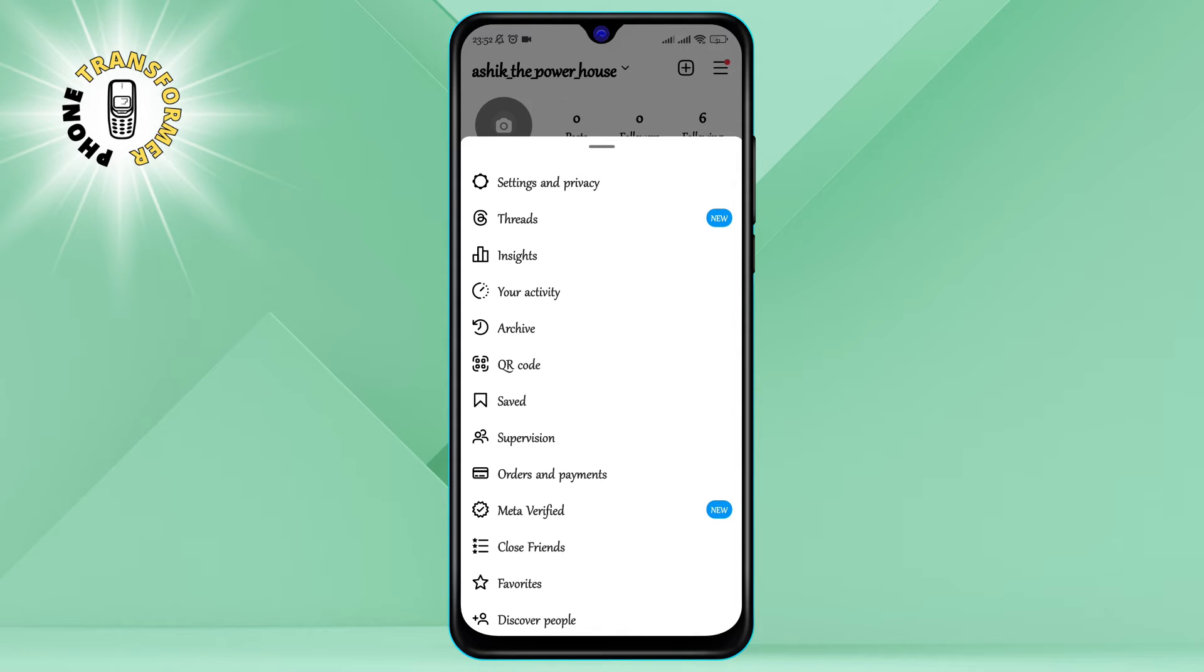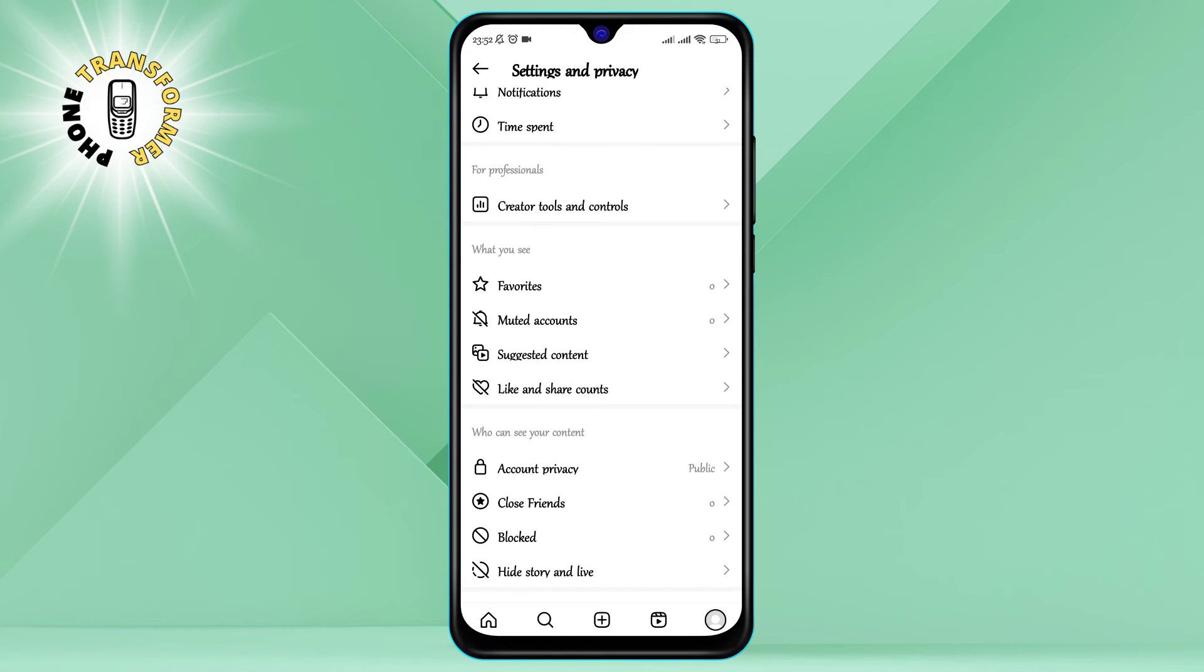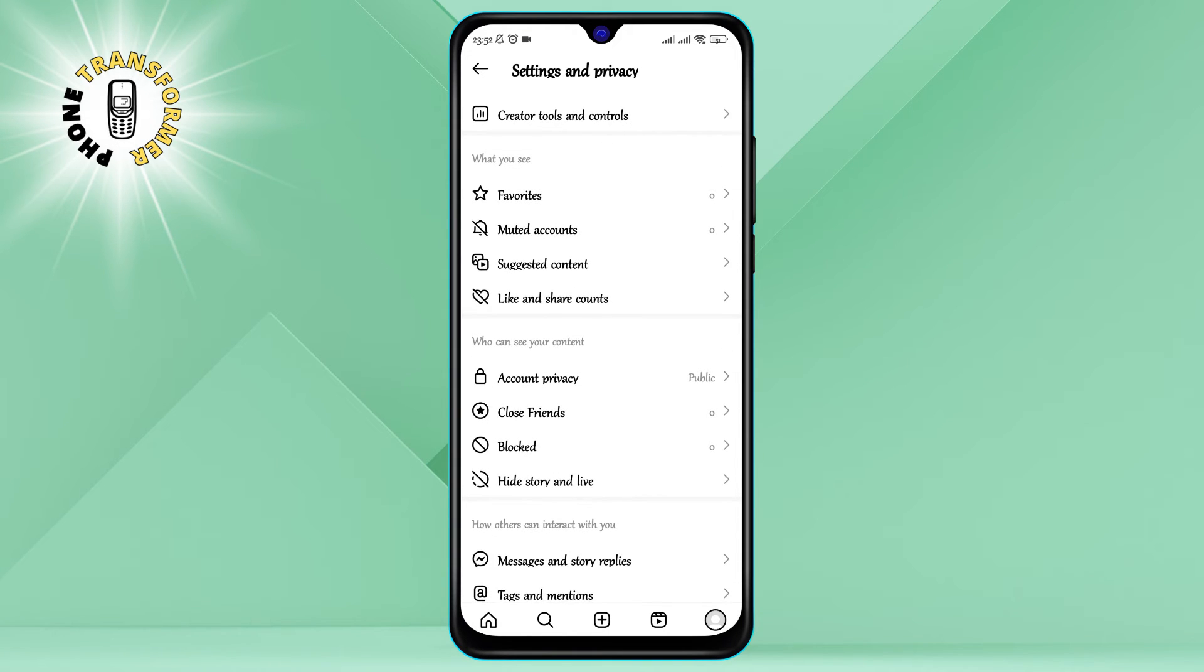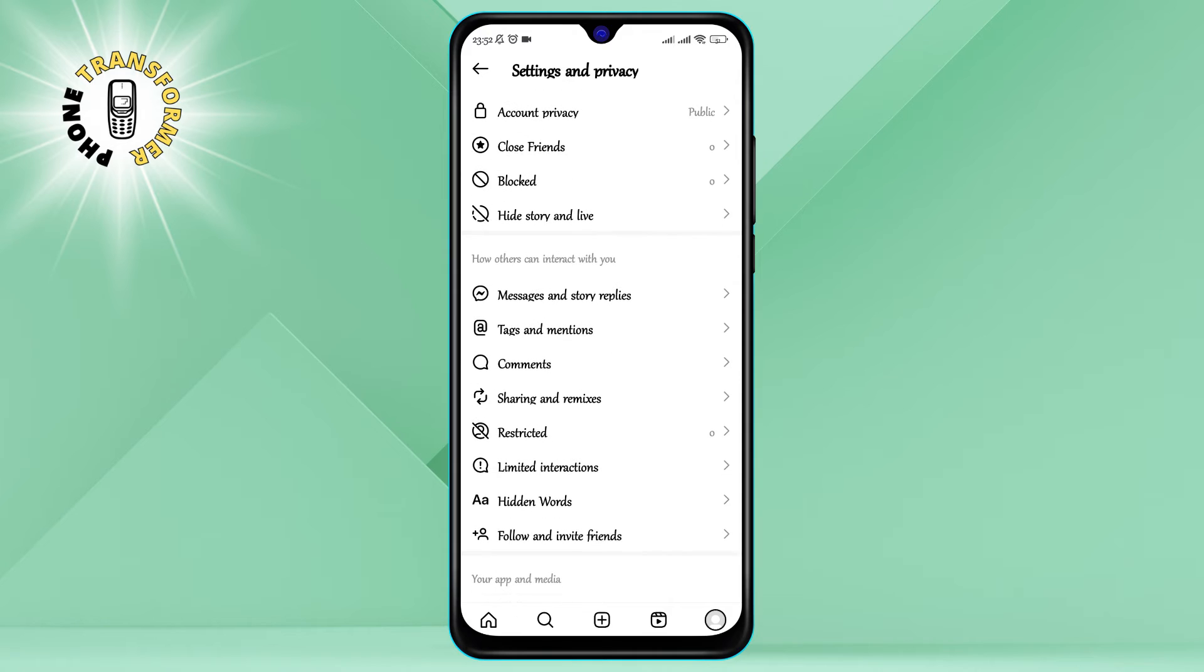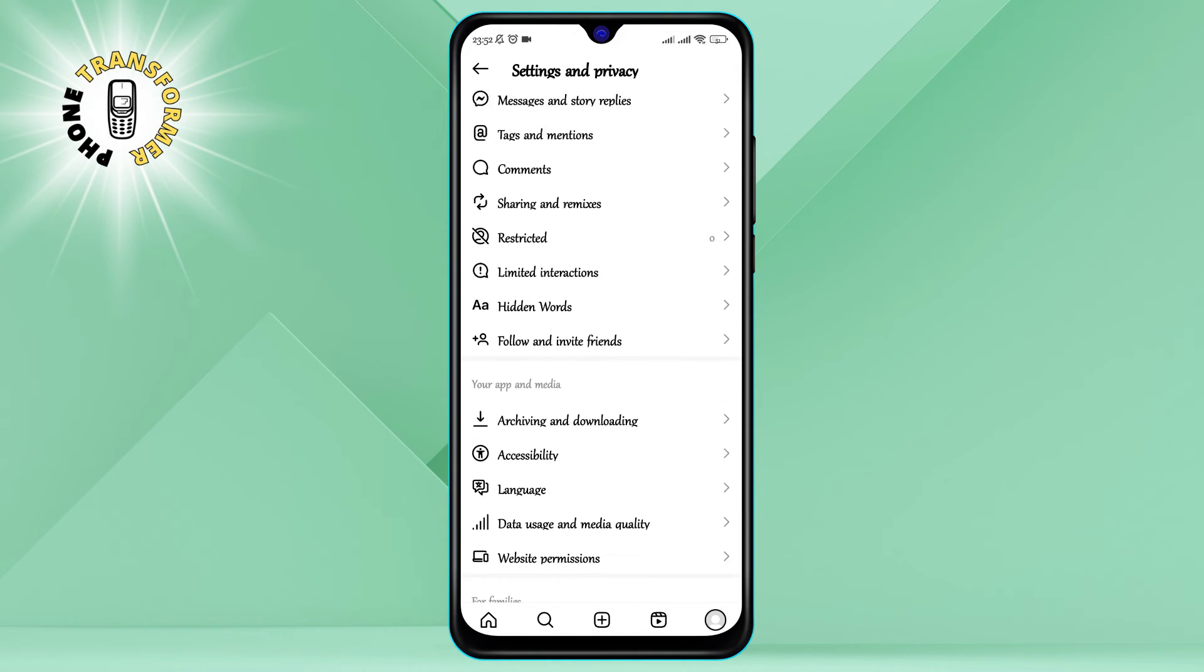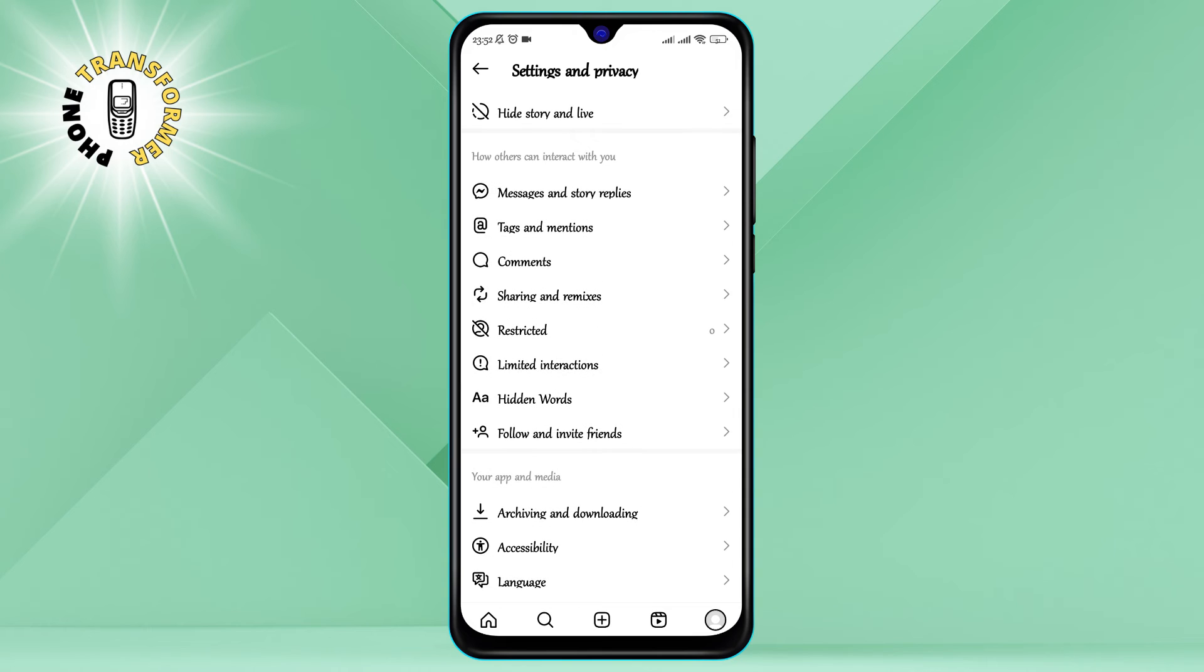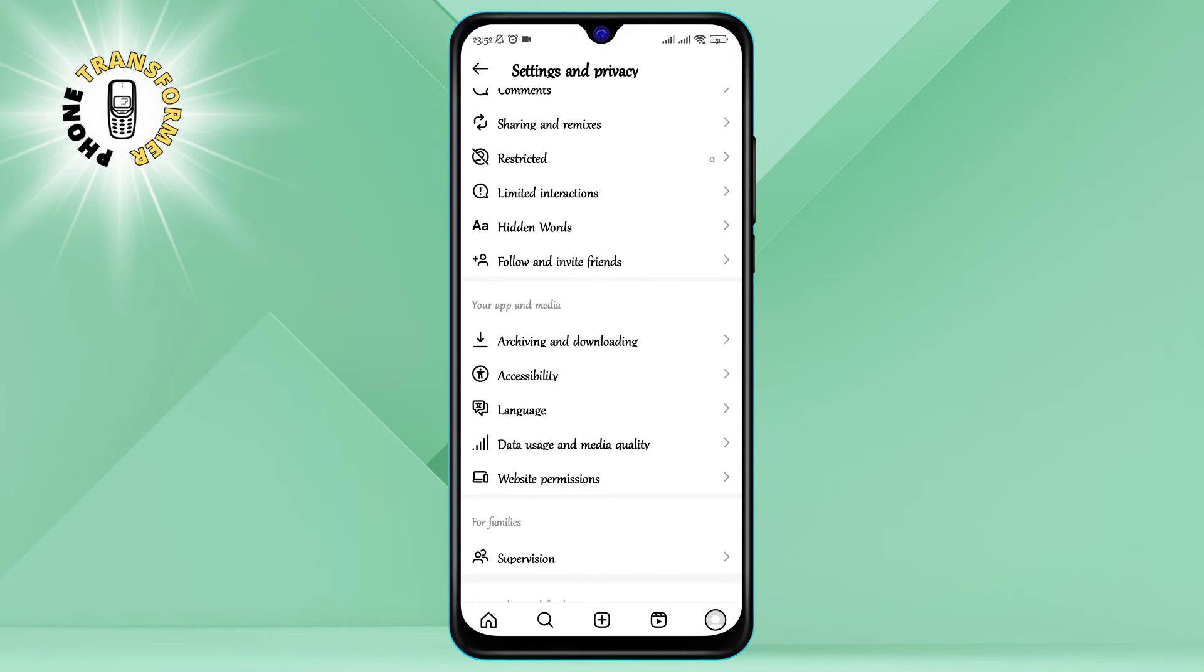Step four: Now click on Settings and Privacy. This will take you to another screen with different categories of settings such as account, notifications, security, and more.